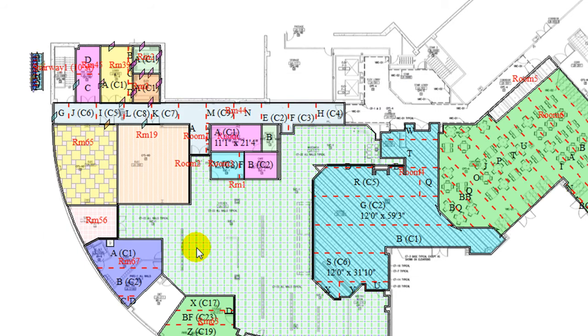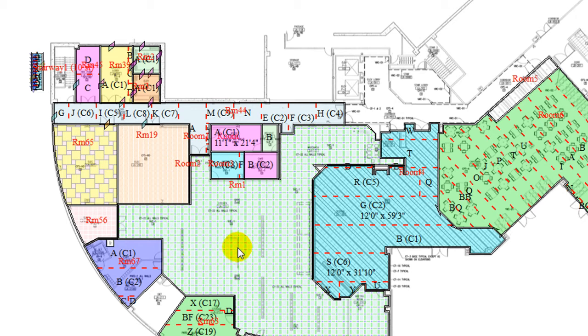The program automatically calculates all product usages and does seam layout. On the right main diagram window, rooms with roll goods are laid out with seams.